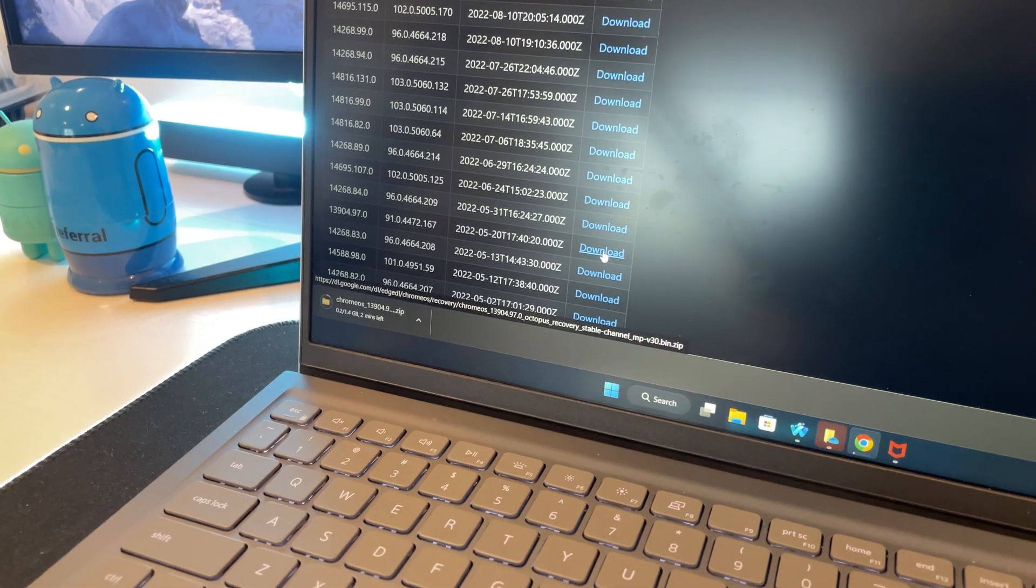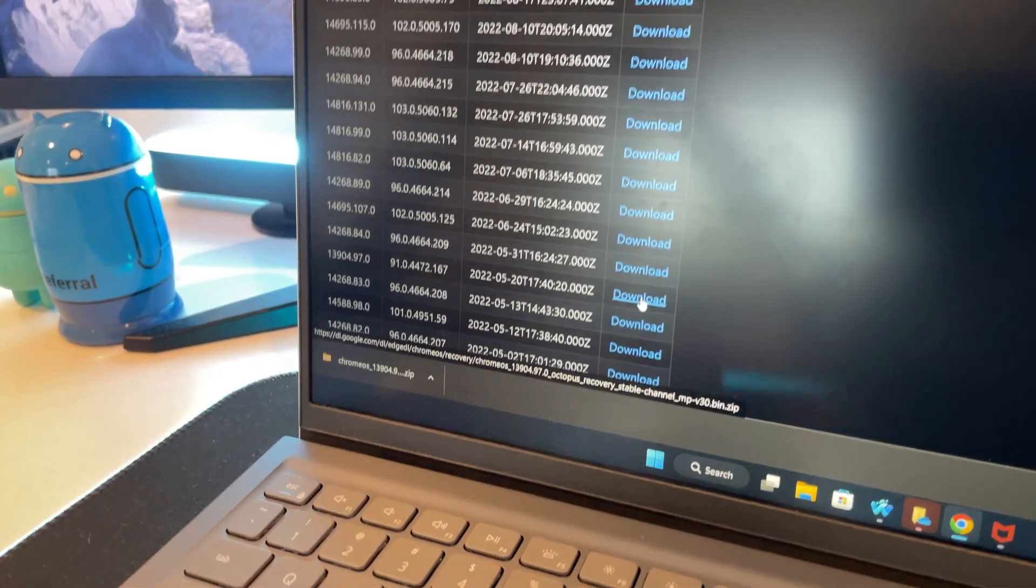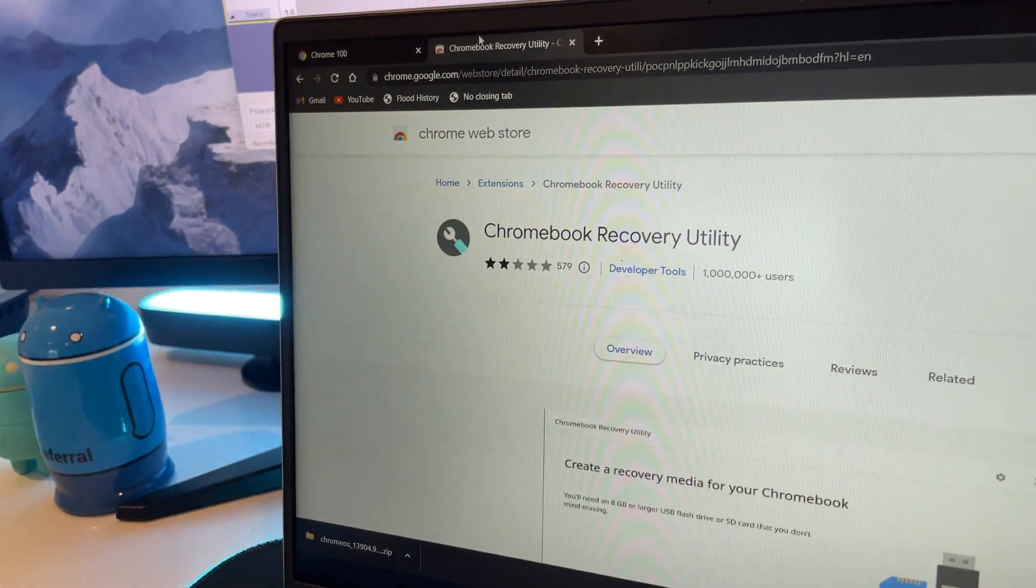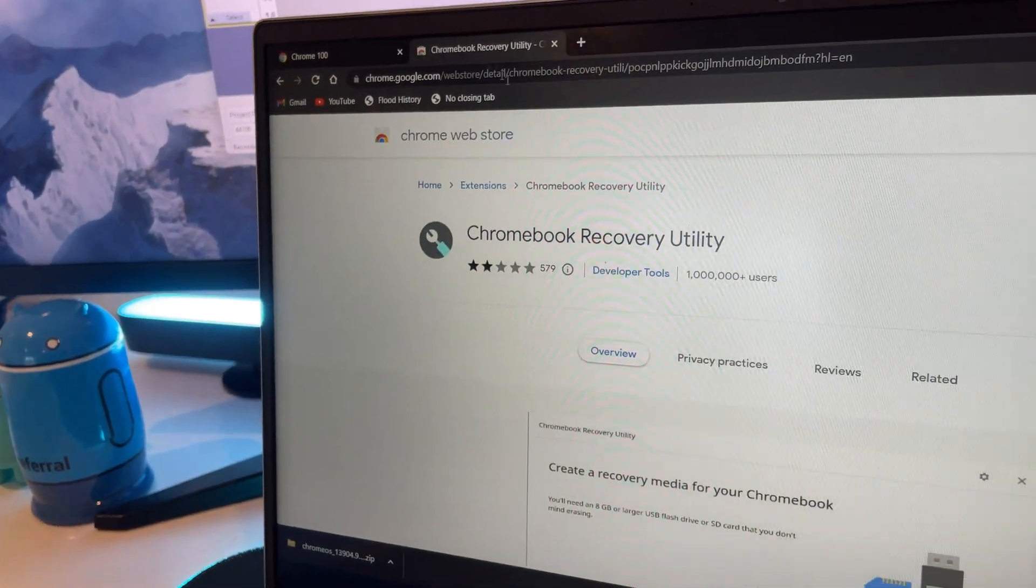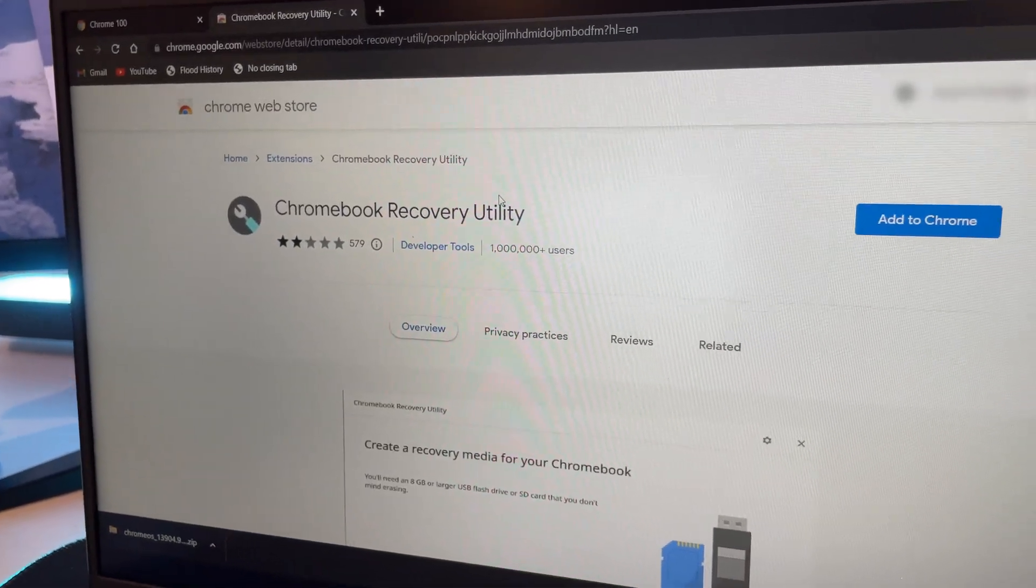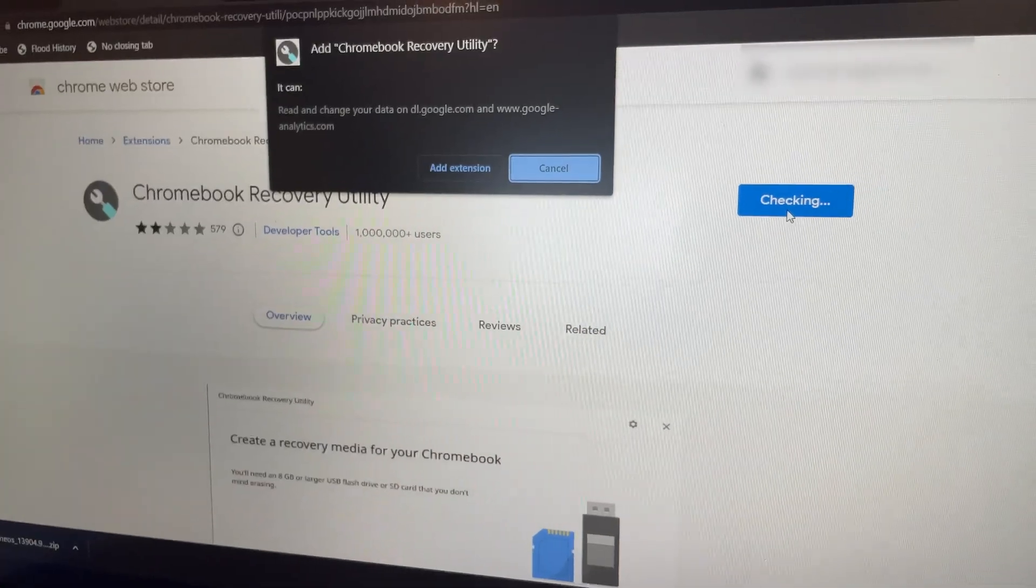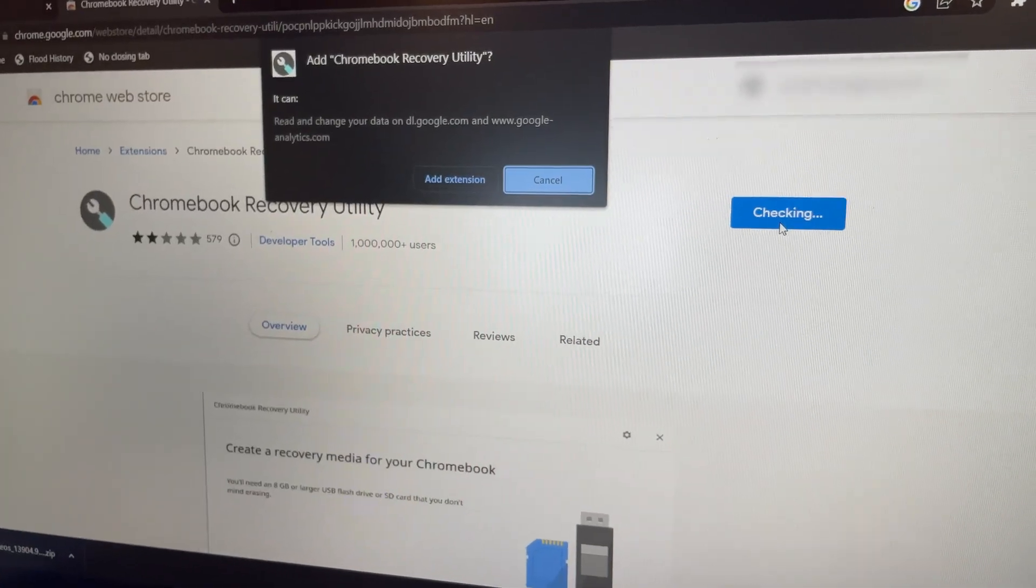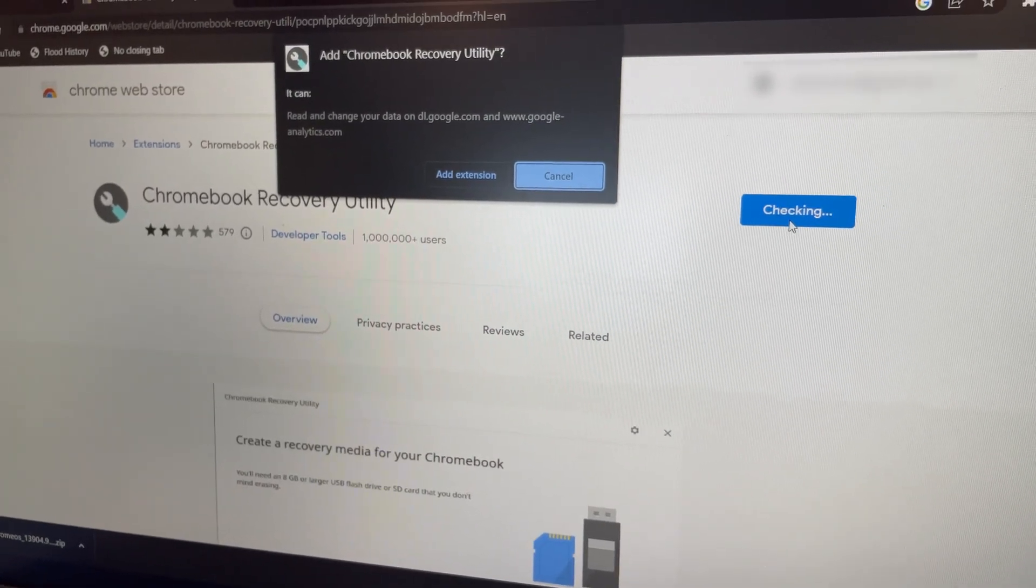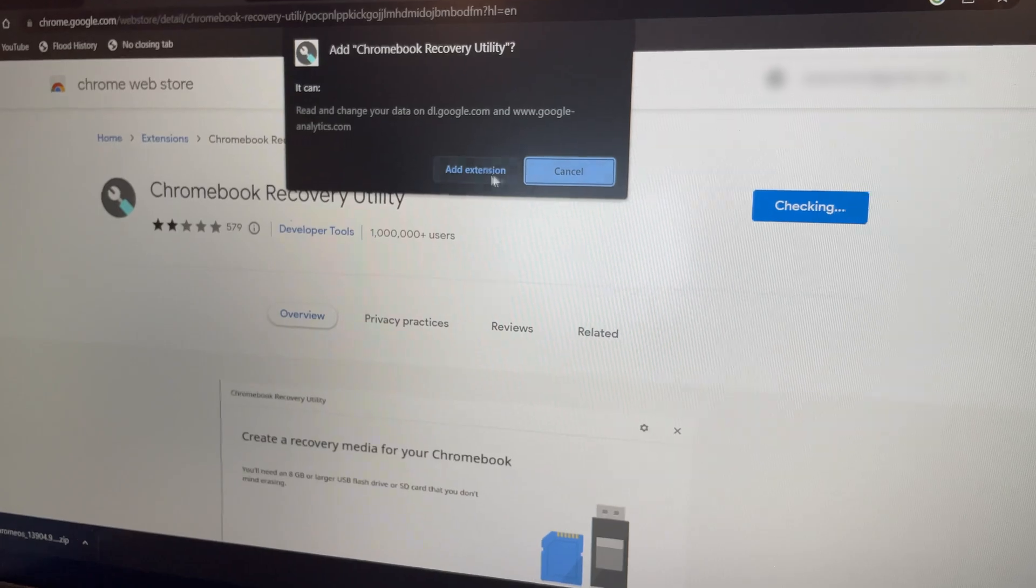Let's just wait for it to finish. Then when it's finished downloading, what you want to do is go to the second link I mentioned in the beginning of the video. Then on Chromebook Recovery Utility, you want to click add to Chrome. And if you don't have Chrome, Chrome Web Store also supports other browsers as well. Then you want to click add extension.